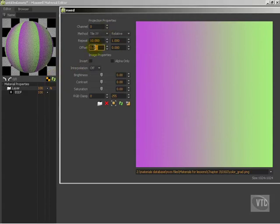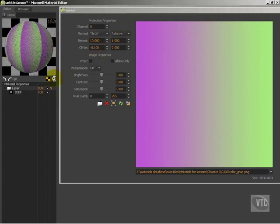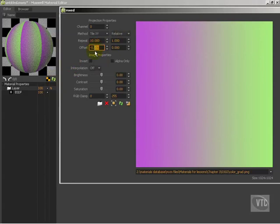So that shifted it over probably more than I want, so we'll do 0.01. And actually, it looks like we want to do a negative. Let's try that. There we go. We're getting closer.